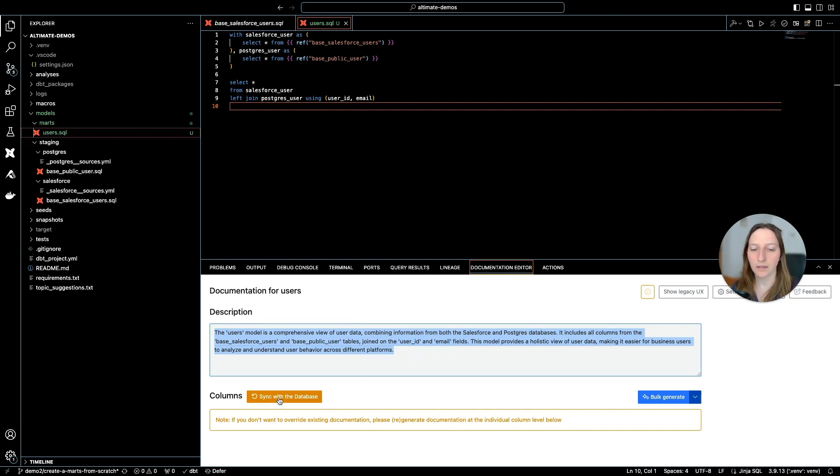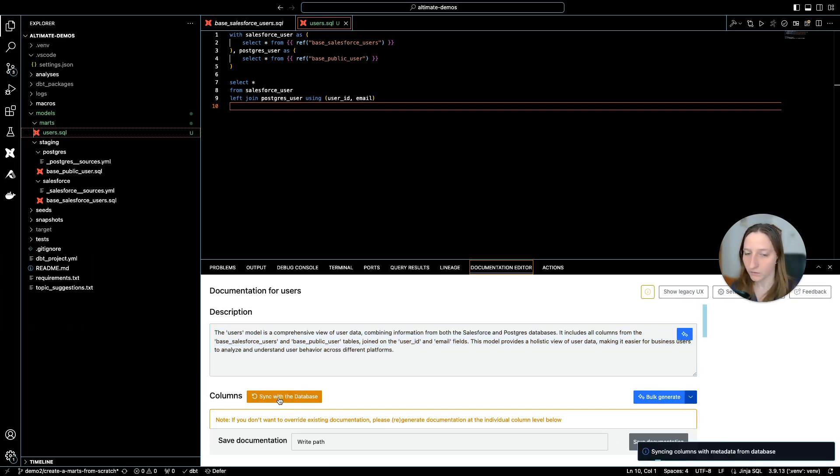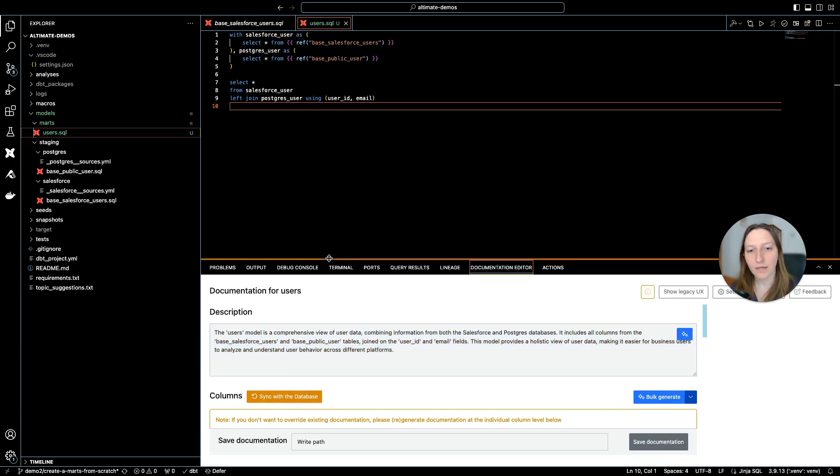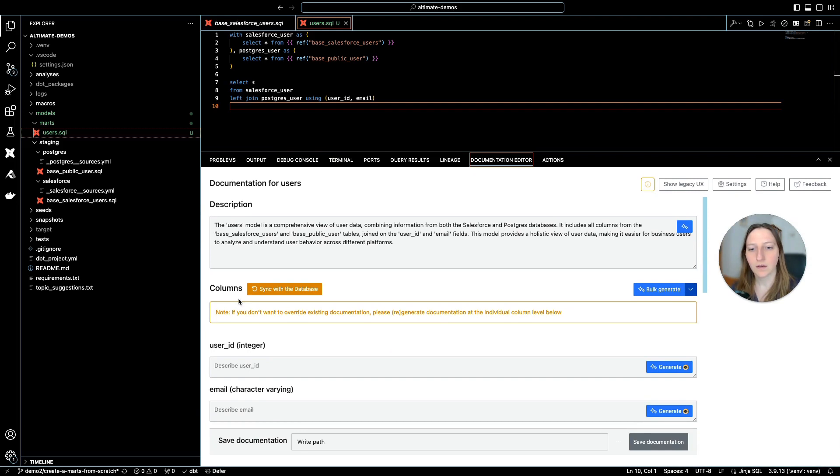And normally, if you want to have, for example, a model contract, I can also sync the columns that I have with the database. And this lists for me the columns and the data types of the columns.